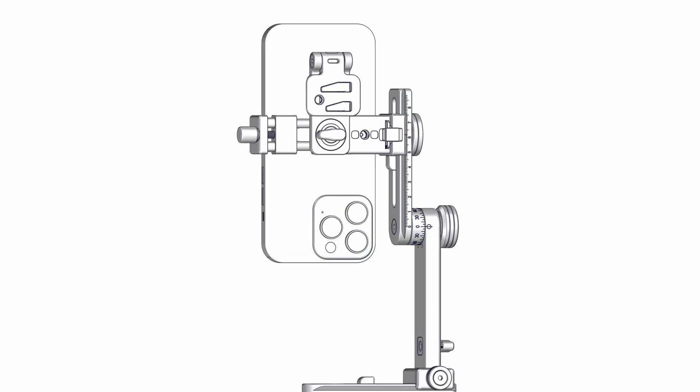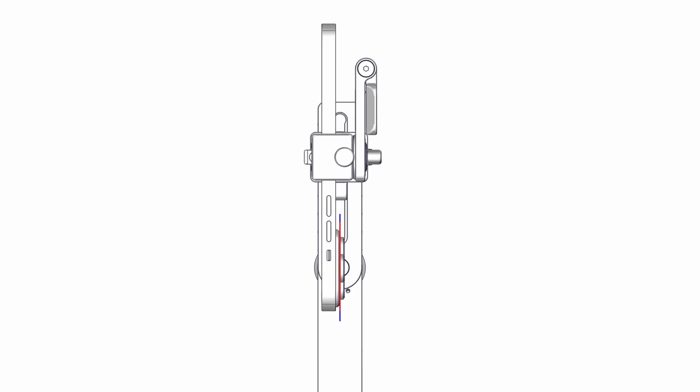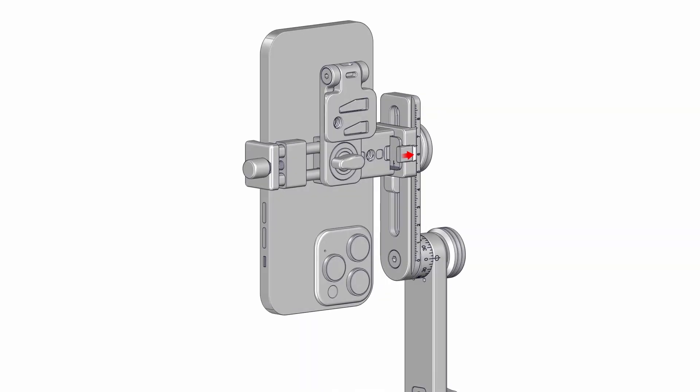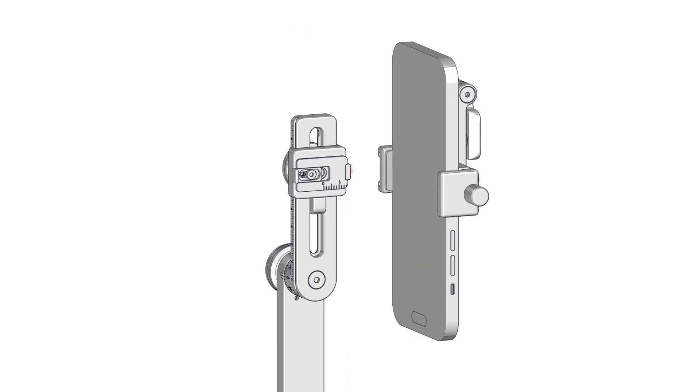Slide the phone holder forward and backward within the adapter to the no-parallax point. Press the stop plate against the phone holder. Remove the phone holder cautiously, ensuring the stop plate remains undisturbed, and then fully tighten the screw.